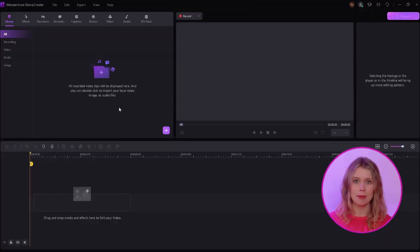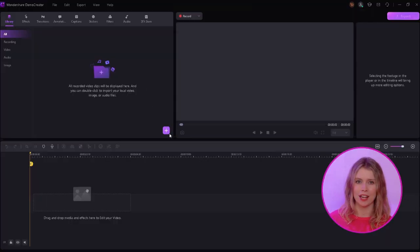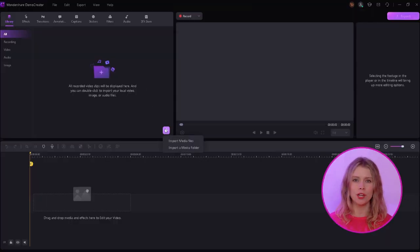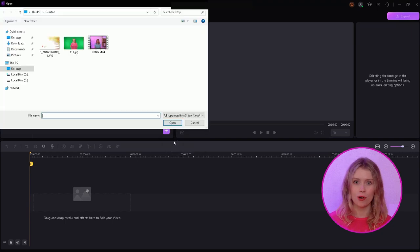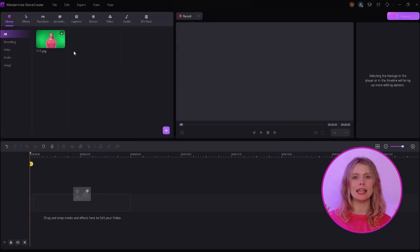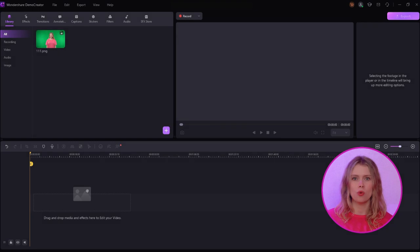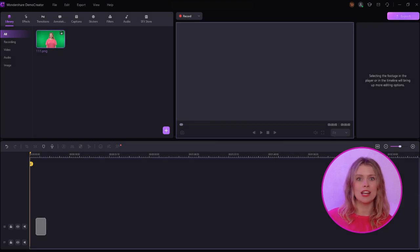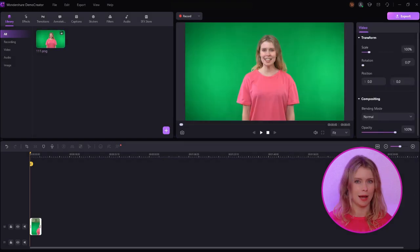This is the video editor of Democreator. In the library section, click on the plus icon and import your green screen video from here. You can also drag and drop your video in this section to directly import it. When the video is imported, drag and drop it onto the timeline.